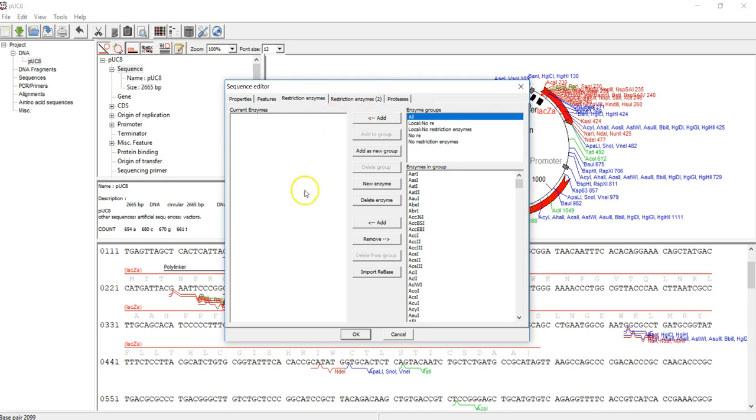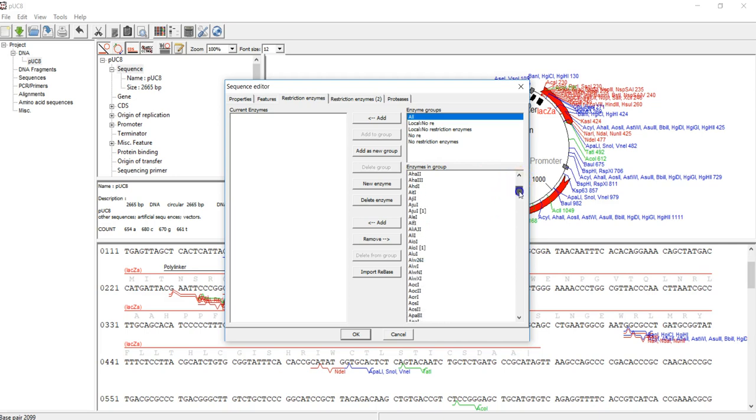In this first tab, you can define what is the group of enzymes that you want to use. We will choose the list of enzymes from all the enzymes available.